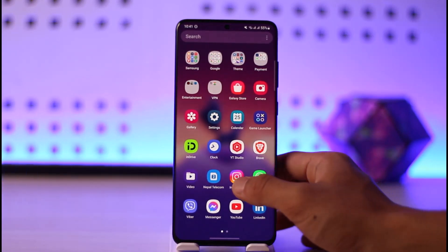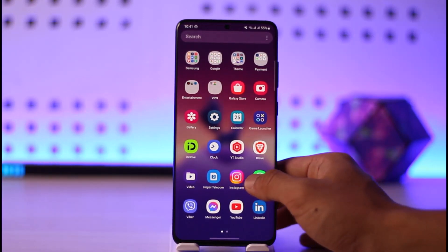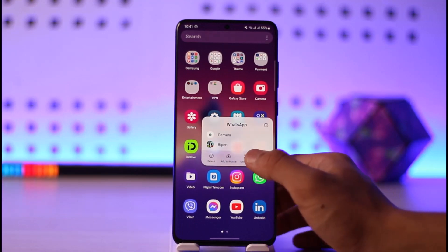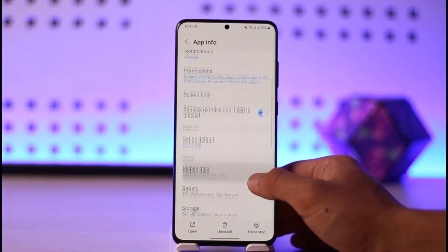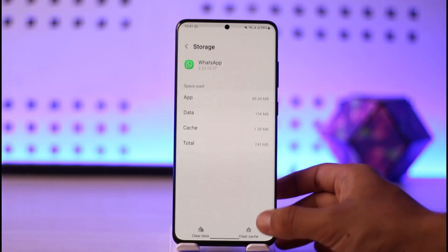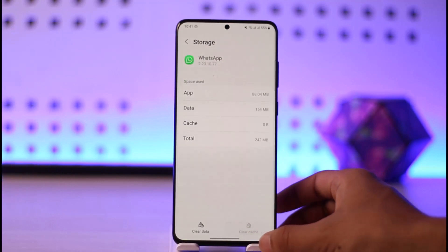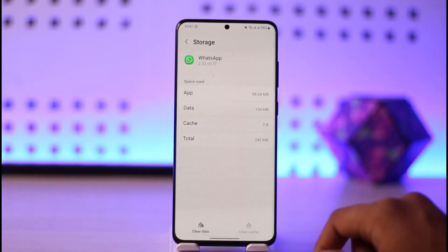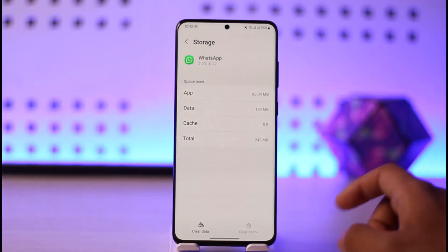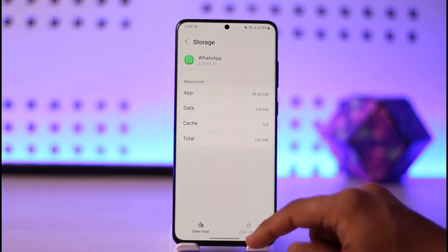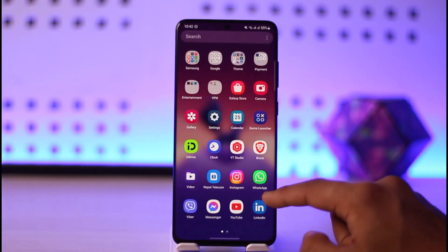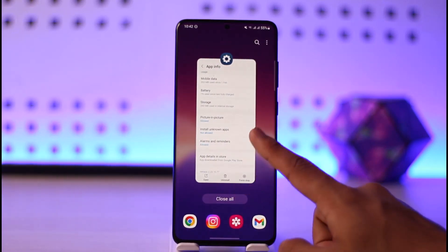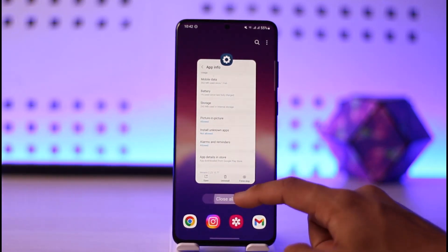Then long press the WhatsApp app icon, tap the 'i' button as you can find it here, then scroll down to the storage tab and make sure to clear the cache. If you've backed up your chats and don't really need them, you can also tap on 'Clear Data' — but if the chats are important, don't do that because it will remove all of your chat data.